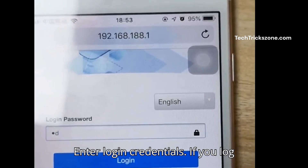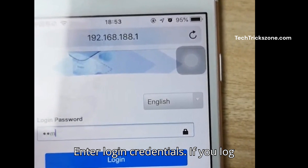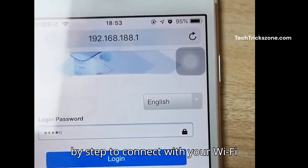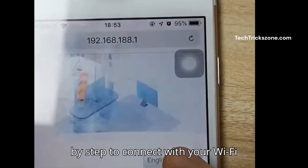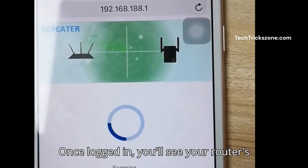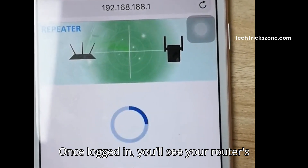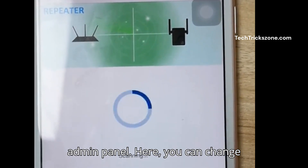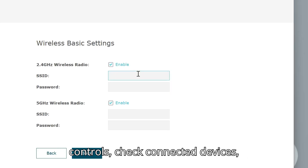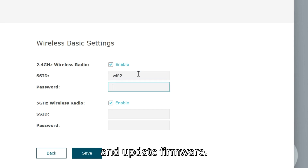Enter your login credentials. If you are logging into a Wi-Fi repeater, you can follow the step-by-step instructions to connect with your Wi-Fi router. Once logged in, you'll see your router's admin panel, where you can change the Wi-Fi name and password, set up parental controls, check connected devices, and update firmware.